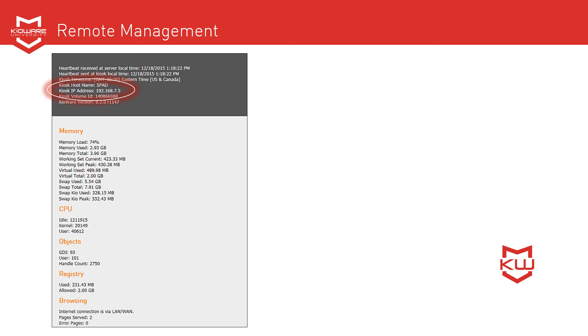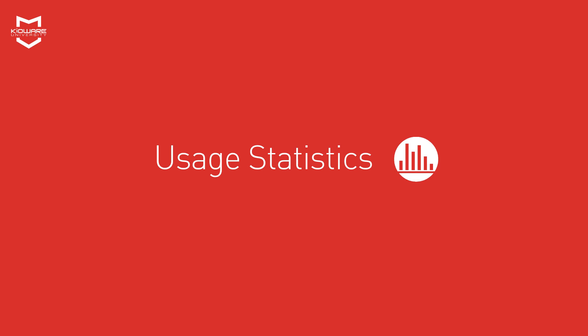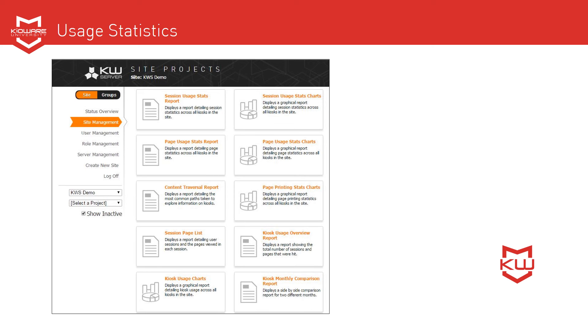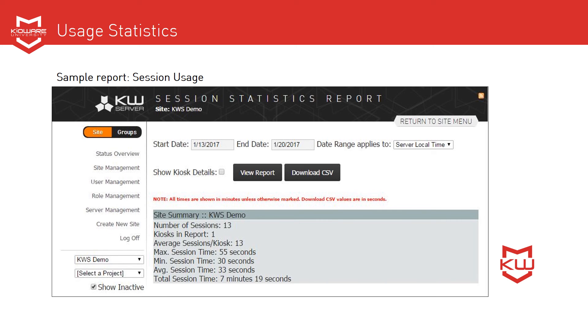KeyWare Kiosk Management collects device usage statistics and generates reports at every level: site, project, group, and device. Data collected includes page usage, session usage, session page list, content traversal, and more. Reports are available both as a graphical report and in tabular format with the option to export the data to a CSV file for additional analysis.